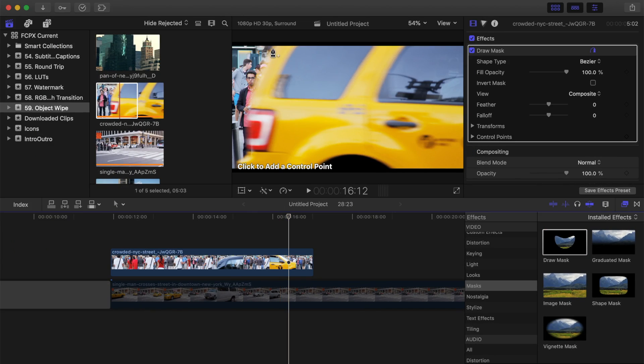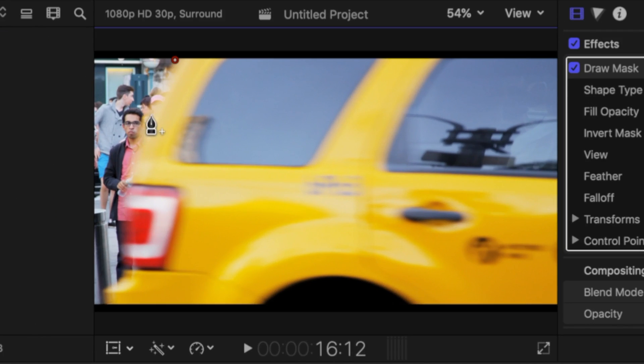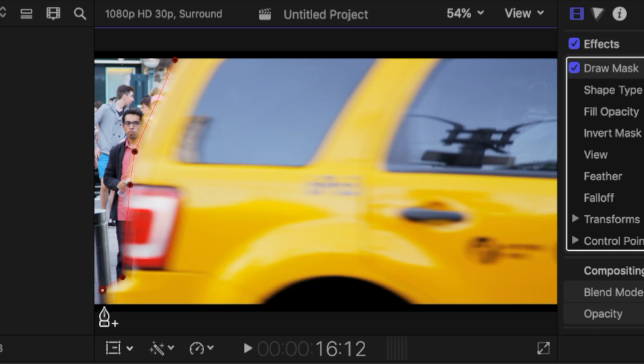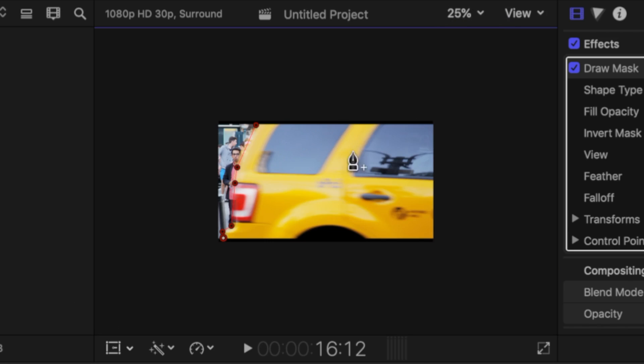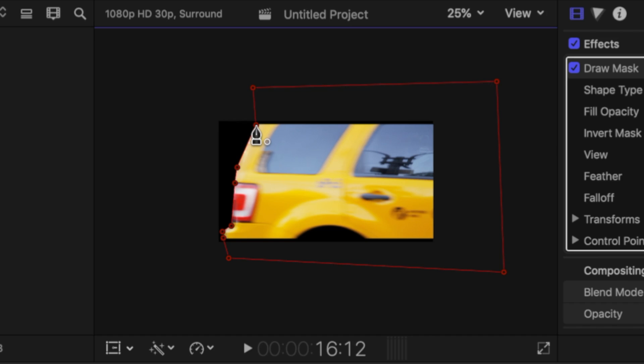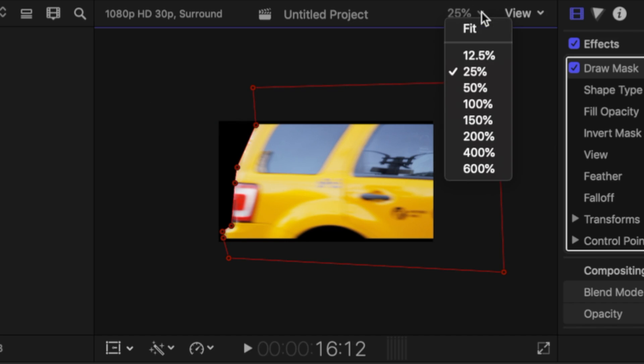In the viewer, use the pen tool to add control points to outline the edge of your object. Add as many control points as you need to perfectly outline your shape. To close your mask, zoom out in the viewer, and add control points on the outside of your frame around your image. When you click the original control point, your mask is complete, and everything outside the mask will be transparent.